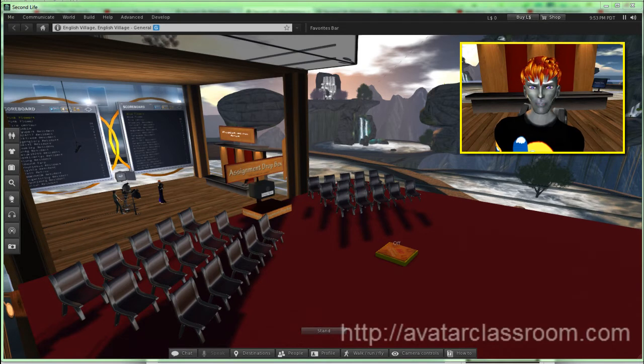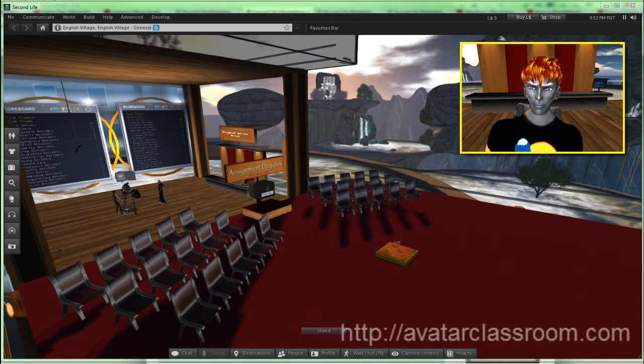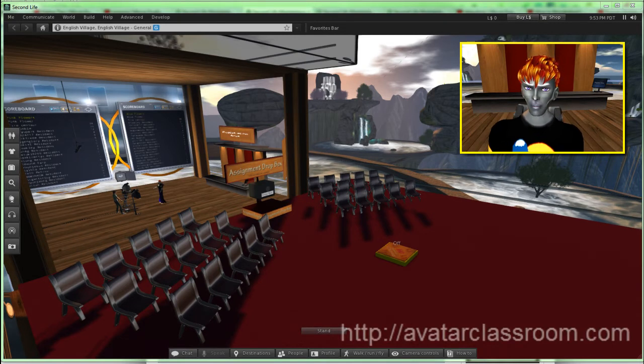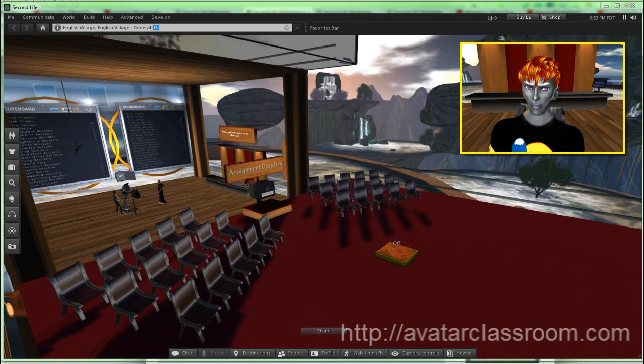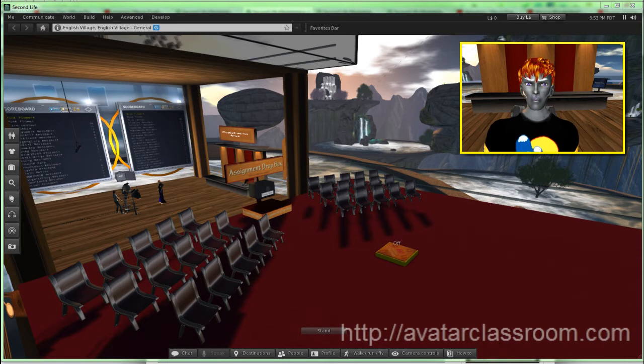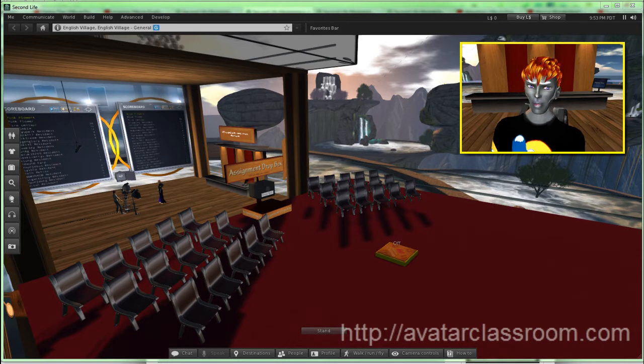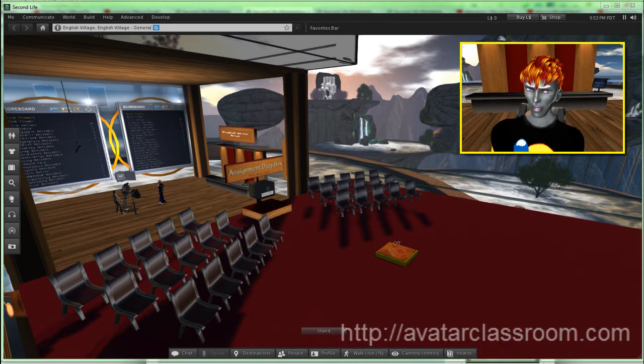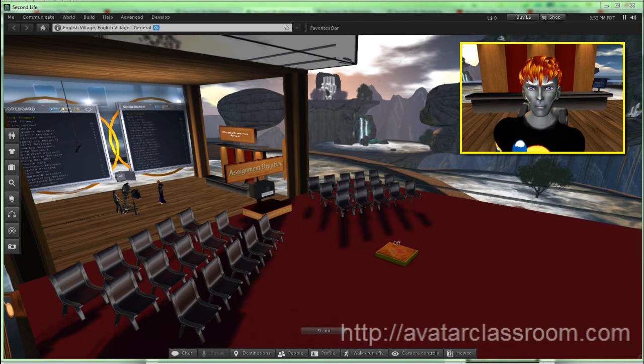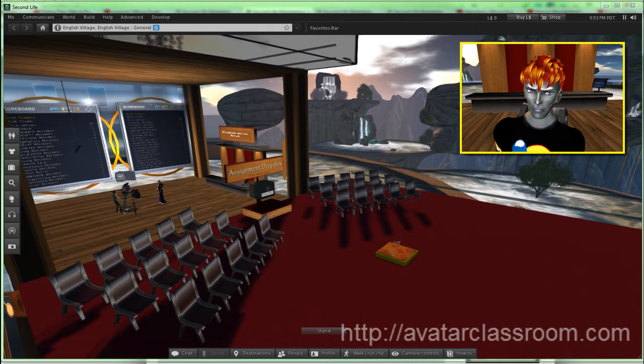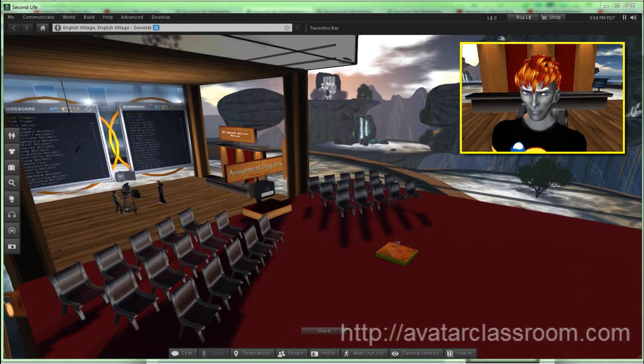Hello everyone, this is FireCentaur coming to you live from English Village, and I'm standing here in the Avatar Classroom. I want to show you a very cool thing about Second Life or OpenSim.